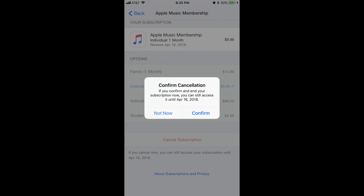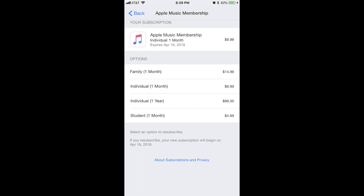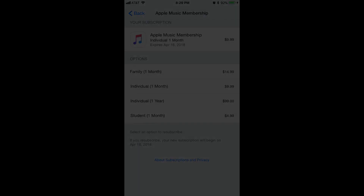Step 7: Tap Confirm in the Confirm Cancellation dialog box. After the dialog box disappears, you will have successfully canceled your Apple Music subscription. Congratulations — you can now cancel your Apple Music subscription.